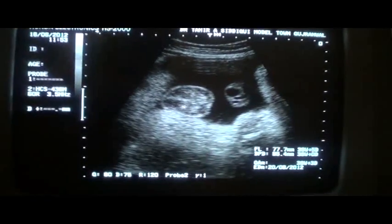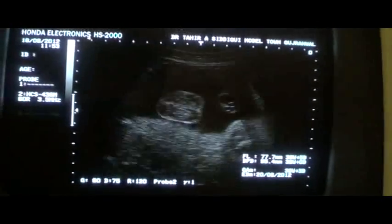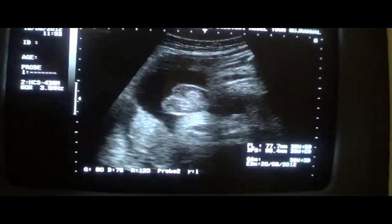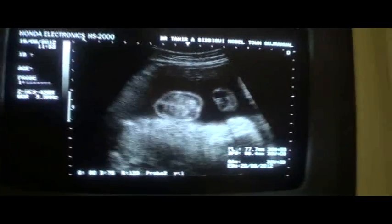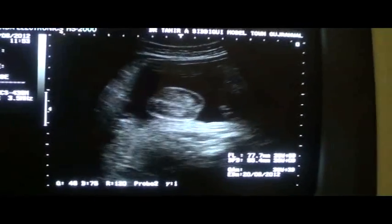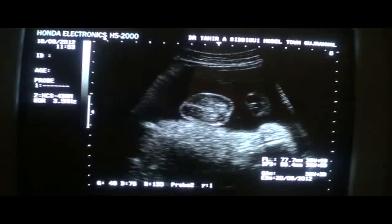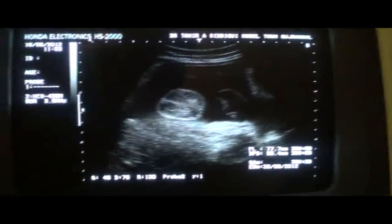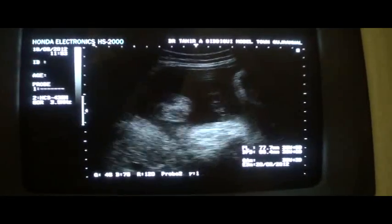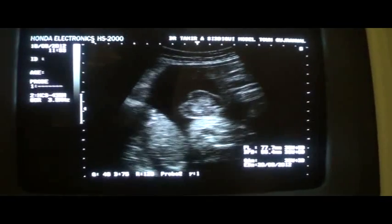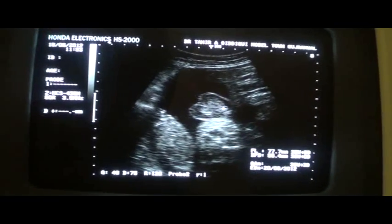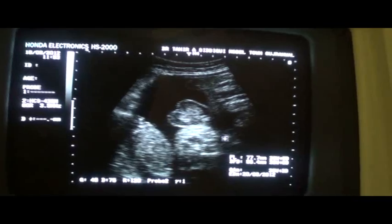This is the scrotal sac, and these are the testes in between. You can see the scrotal sac with testes seen beautifully within the scrotum of the fetus. At times you get the sex of the fetus from this area — this is the scrotal sac and these are the testes of the fetus.